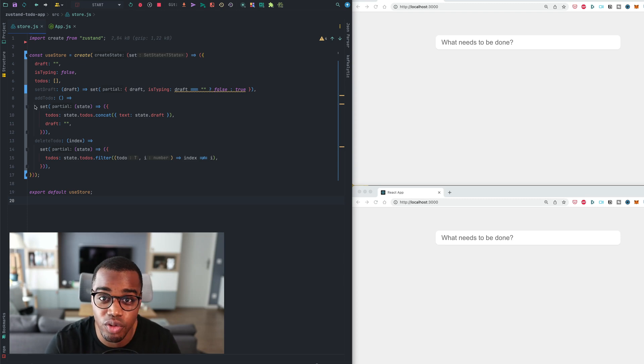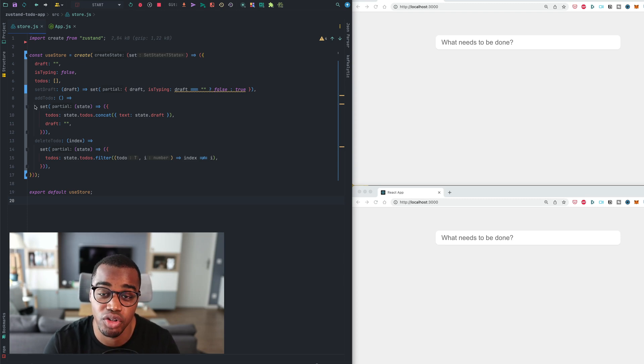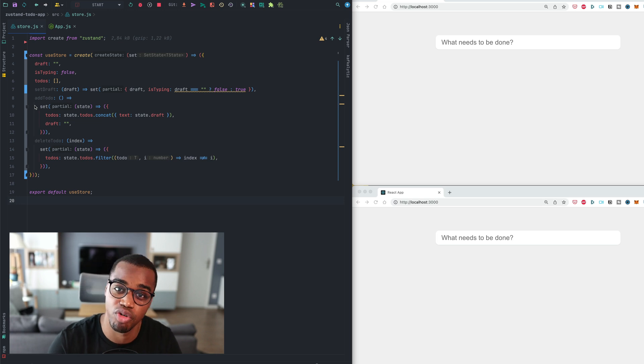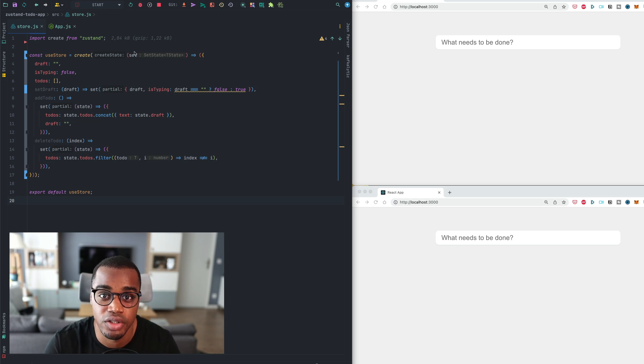Hi everyone, in this video I want to show you how you can make your Zustand application multiplayer or collaborative in just a few minutes. So let's jump into the code.